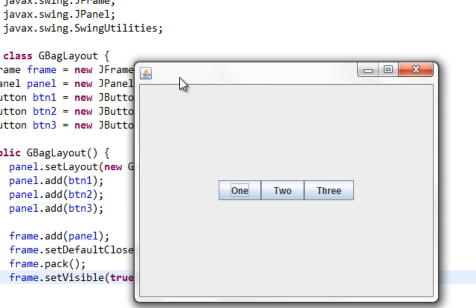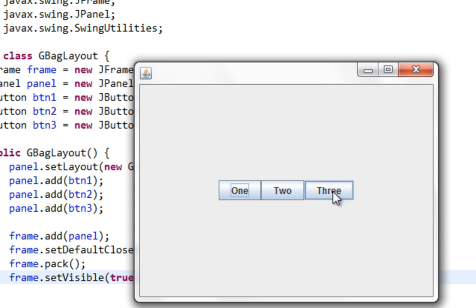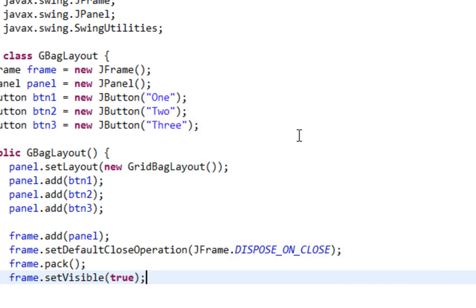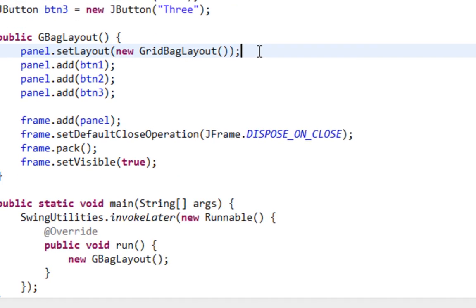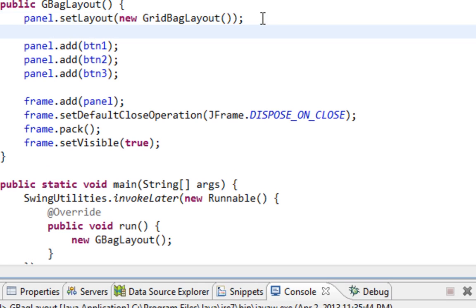And the first thing I would like to do is to, for example, position this button 3 below button 1. So to determine positions and sizes of my components, I'll have to use an object or instance called GridBagConstraints. So let's create that object.